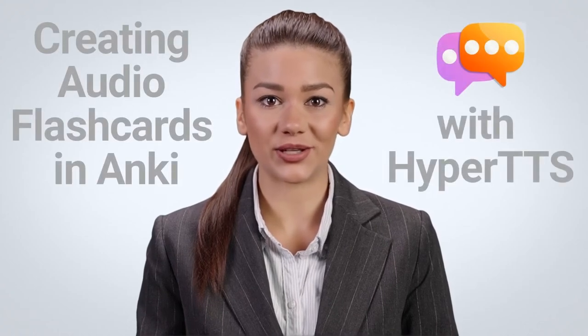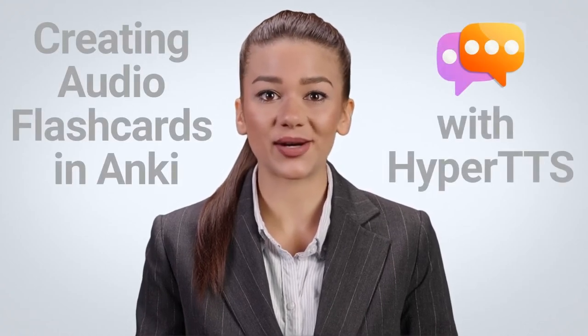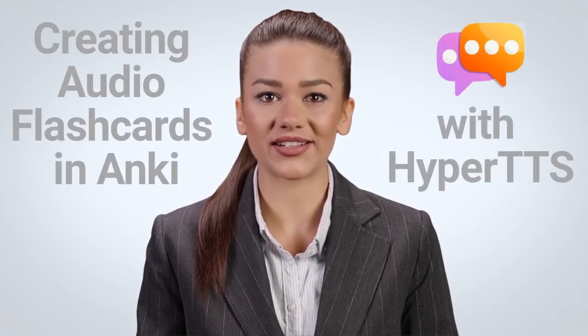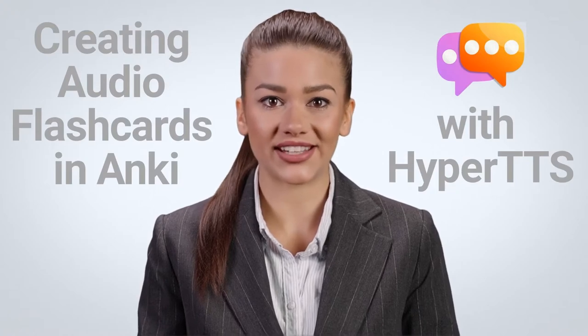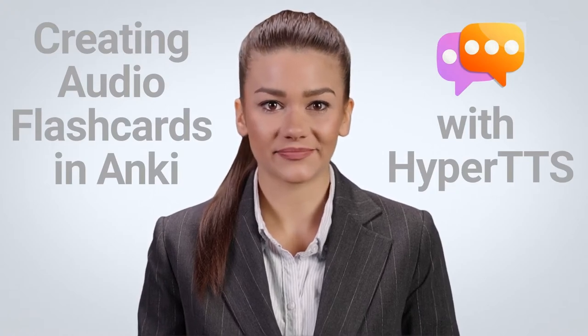Hello, in this tutorial we'll be creating audio flashcards in Anki using the HyperTTS add-in.